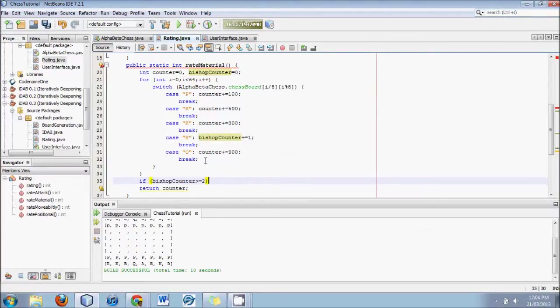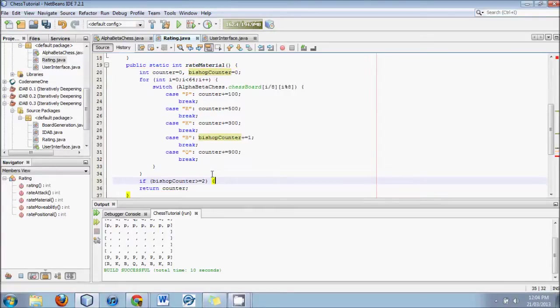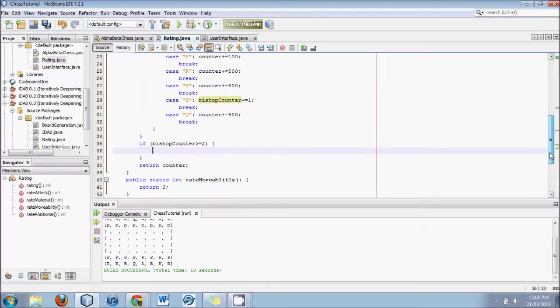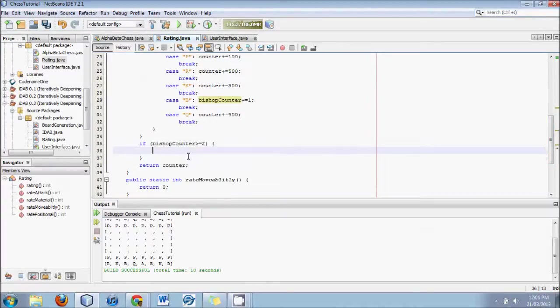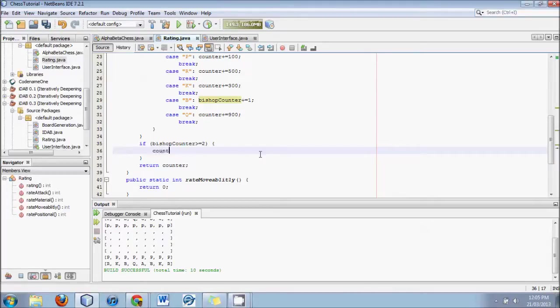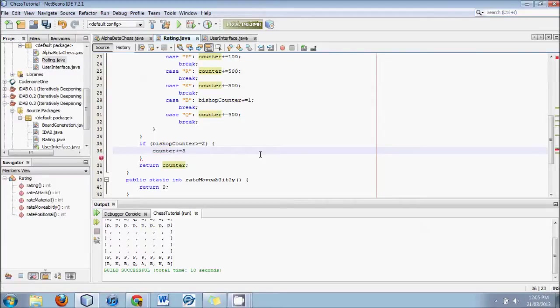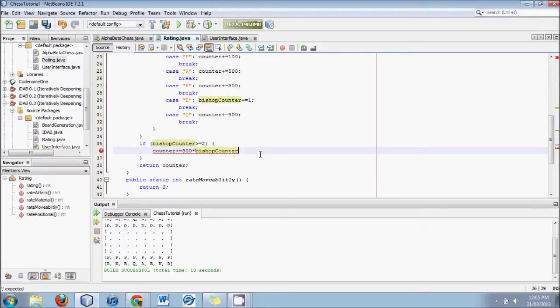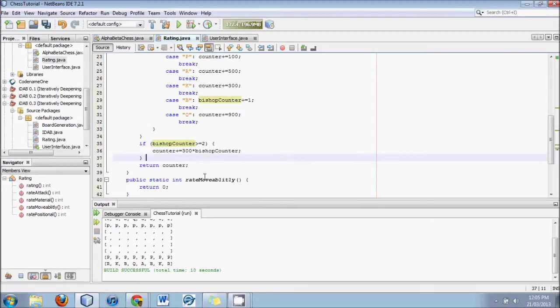Now, what we're going to do is count how many bishops there are. And then if there's only one bishop or less, or one bishop, then there will be a penalty. So here is how we do it. Instead of this whole bishop counter plus equals 300, we are instead going to do, let's see, bishop counter plus equals 1. So now at the end we'll end up with a count of how many bishops there are.